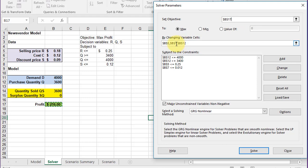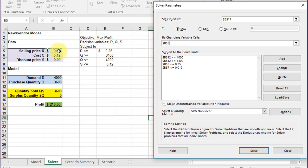We want to change cells - our decision variables are R, Q, and S. So I'm going to get rid of those, and I'm going to click in R, comma, S, comma, Q. Those are our decision variables.